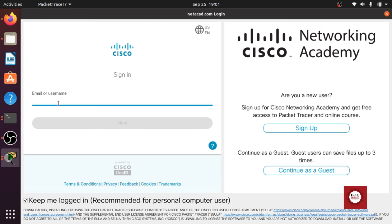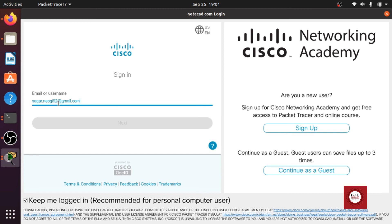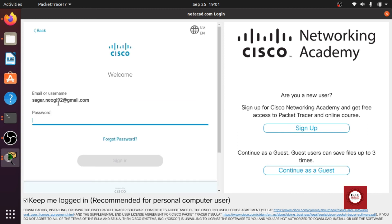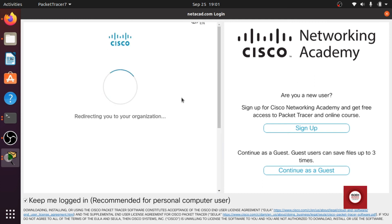Now you are going to use the same thing, same credential that you have used to log in or the same credential that you have used to register yourself in the NetAcad or the Cisco website. Sign in and okay it is redirecting.